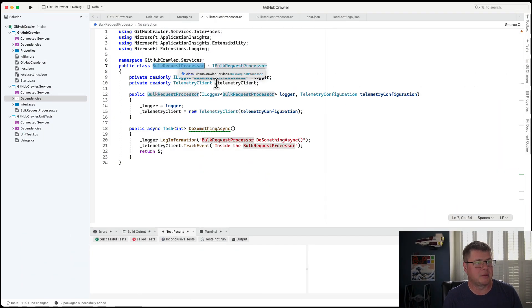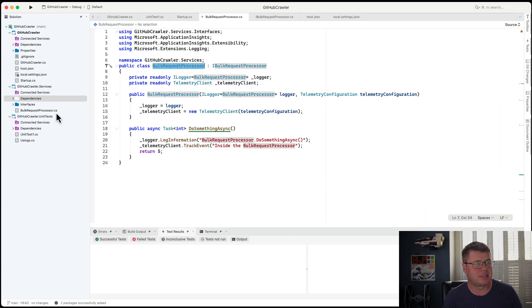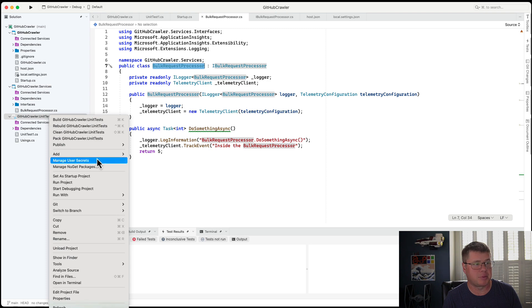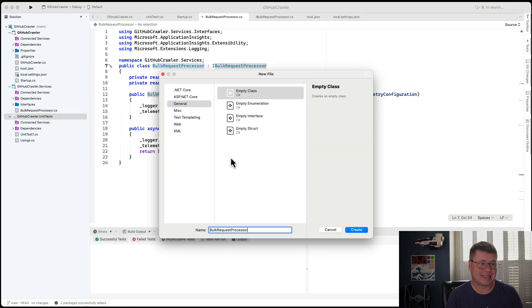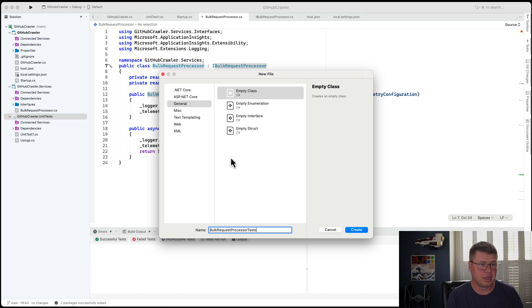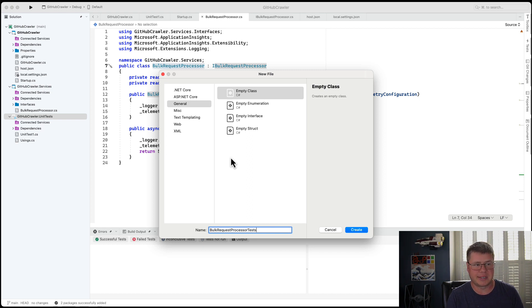So here's my class, the bulk request processor, and I want to write some tests around it. I've already got my test project here with that really fantastic test that just asserts true.